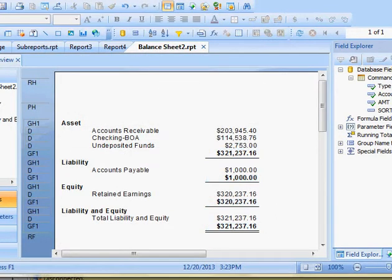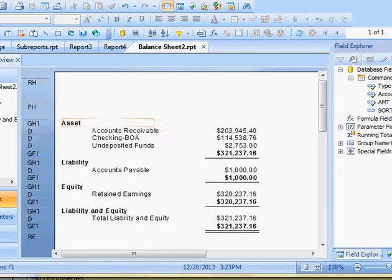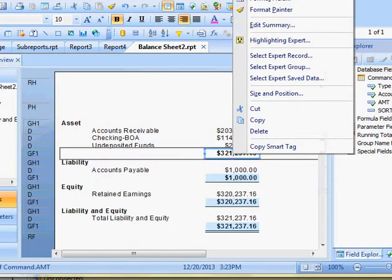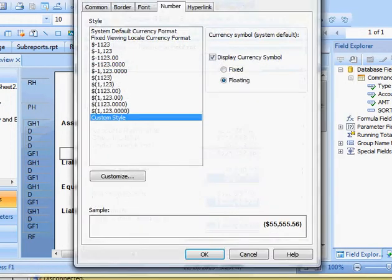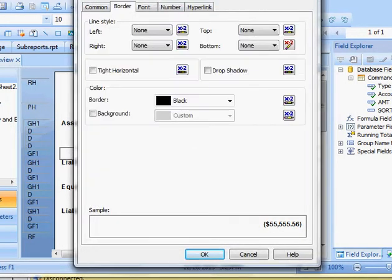And so here you see, oh, I see it says asset and I should have, here, I'm going to go back to format field, border, and fix this.